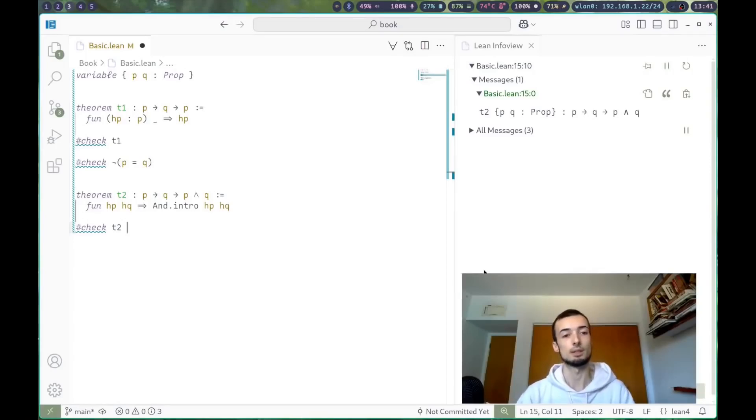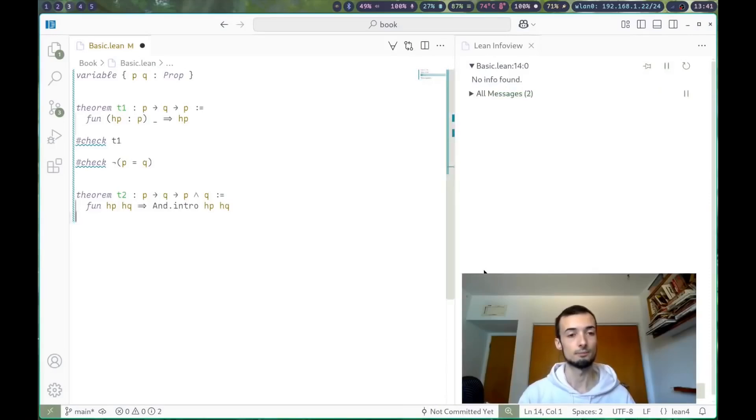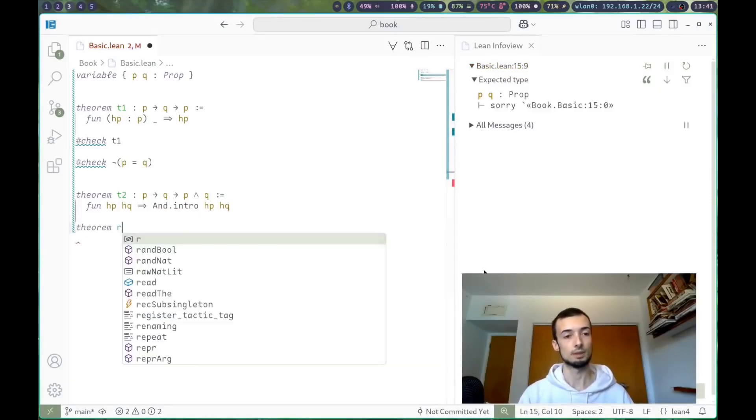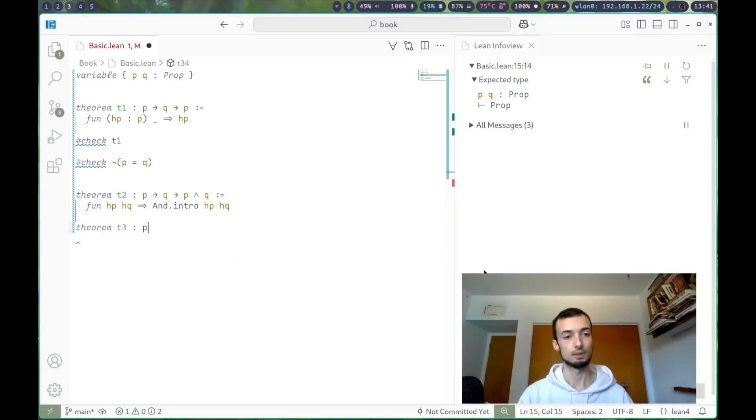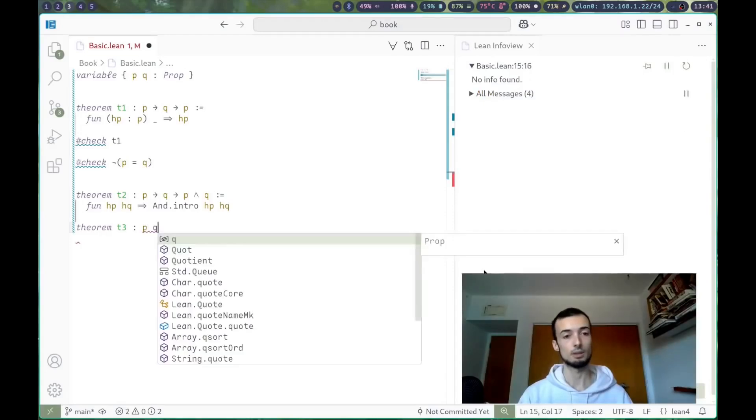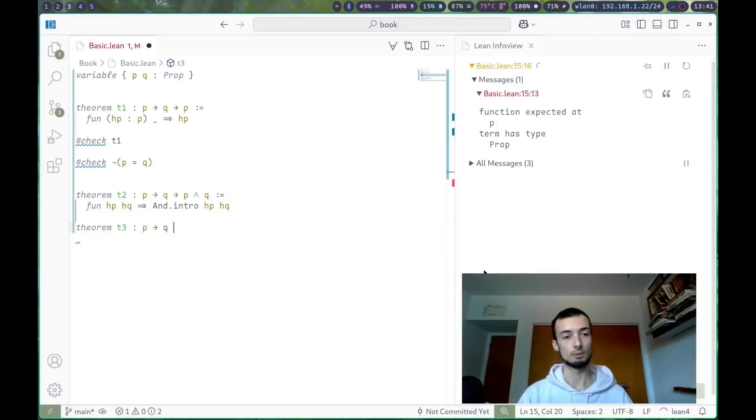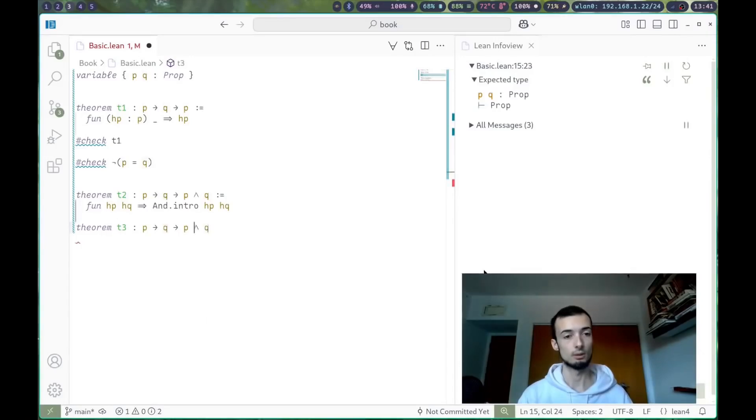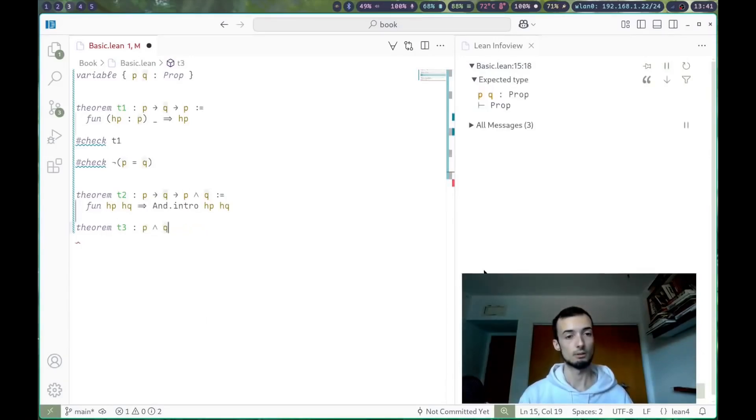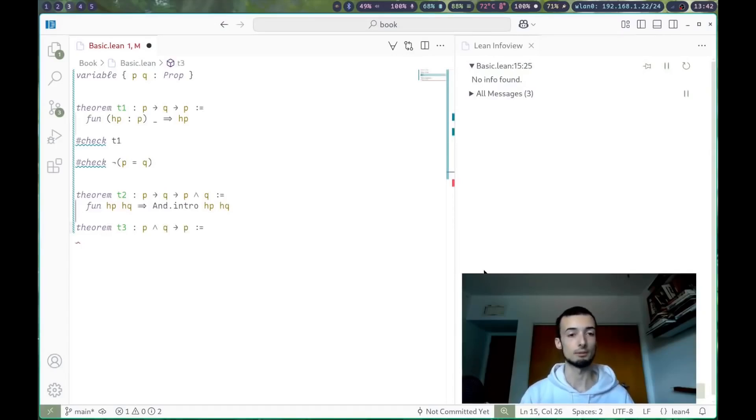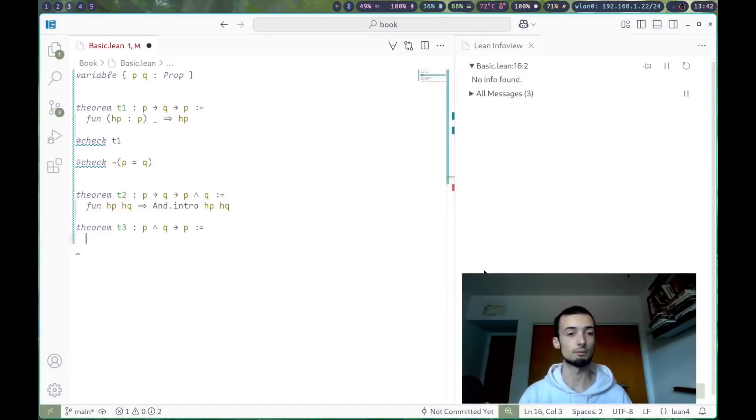So it's easiest to just do this over. Let's say theorem t3, p and q. Actually, we're going to prove p and q implies p, kind of the reverse of theorem t1, but for and.